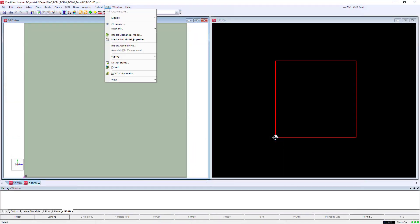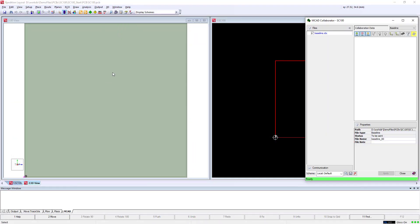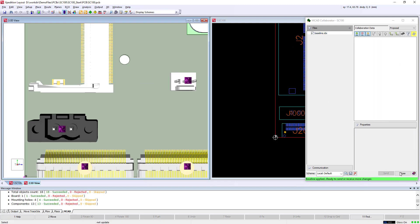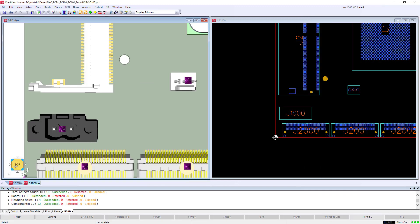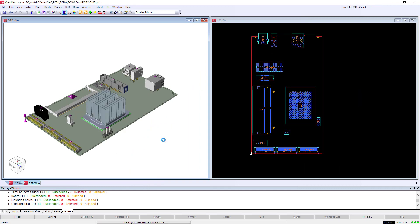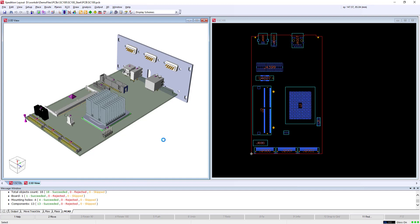The data includes the board outline, mounting holes and all electromechanical components and can be viewed in both 2D and 3D. The mechanical data is now also adopted into the design, giving the engineer full visibility of the complete design.